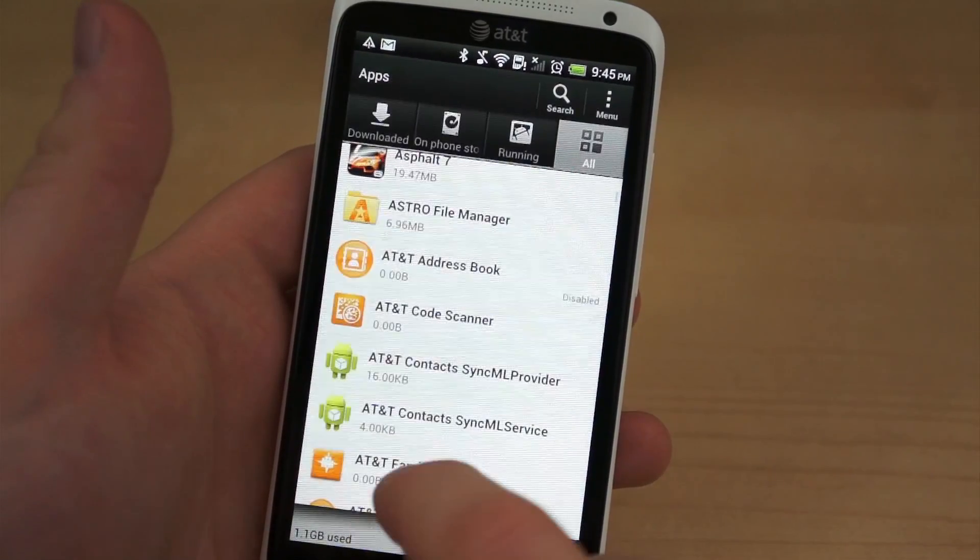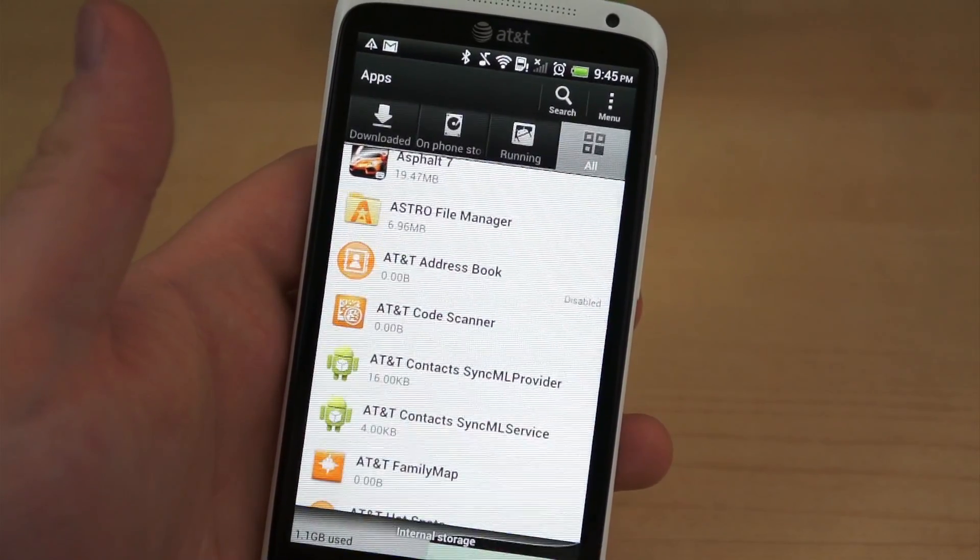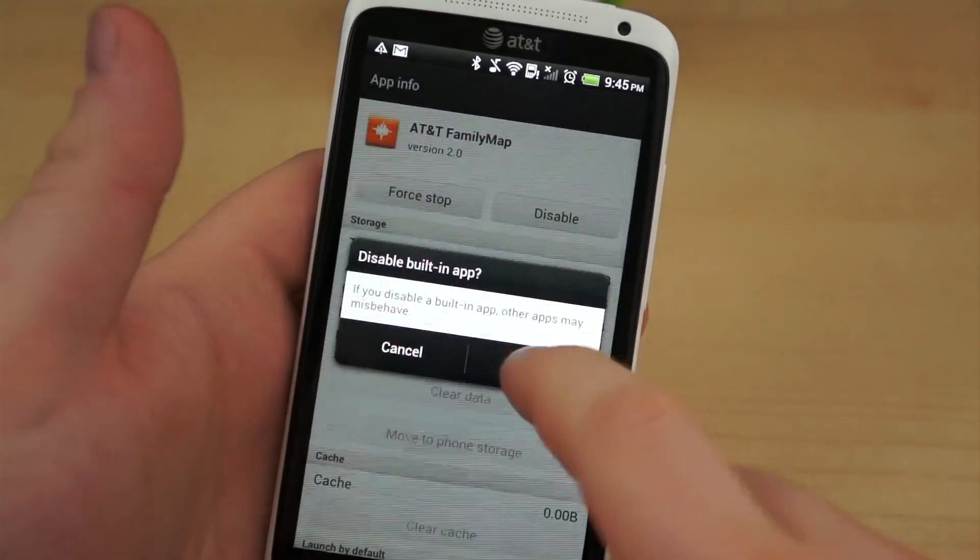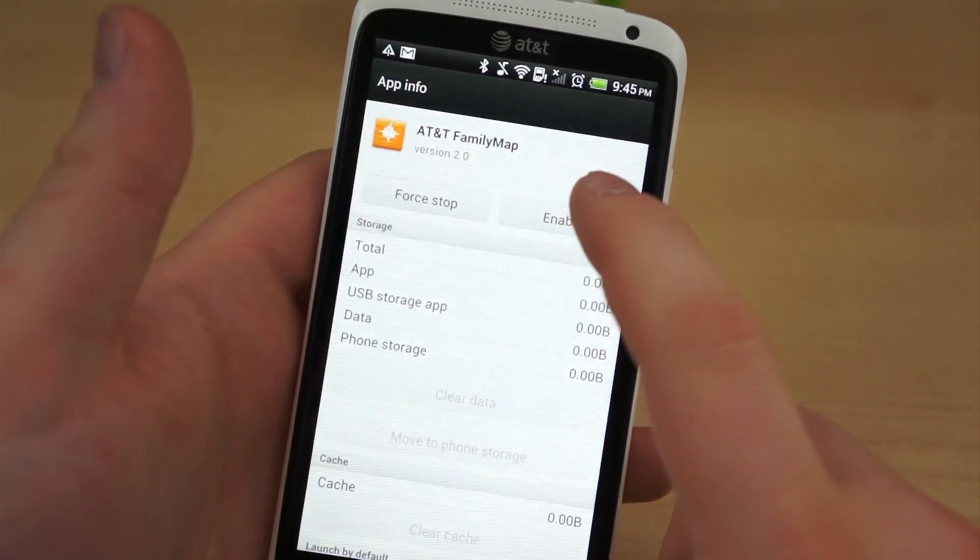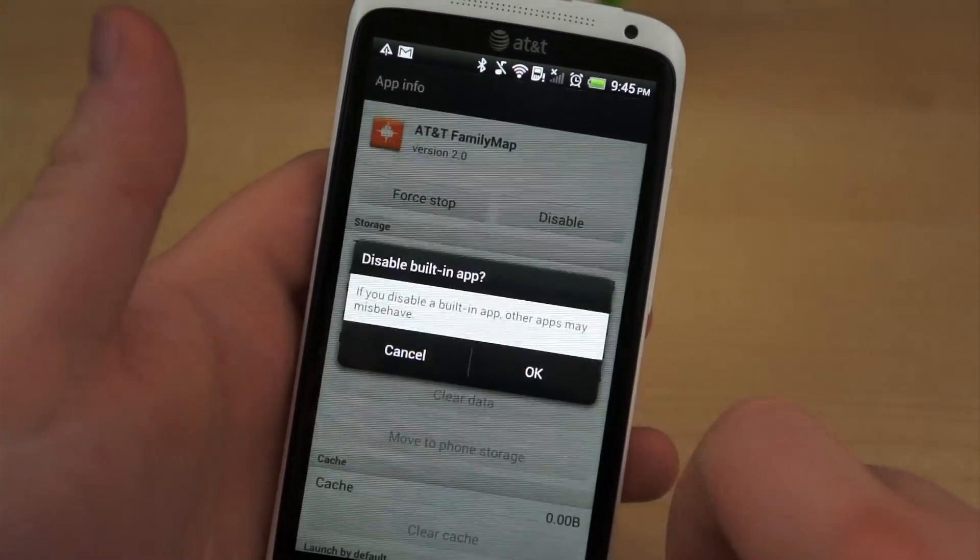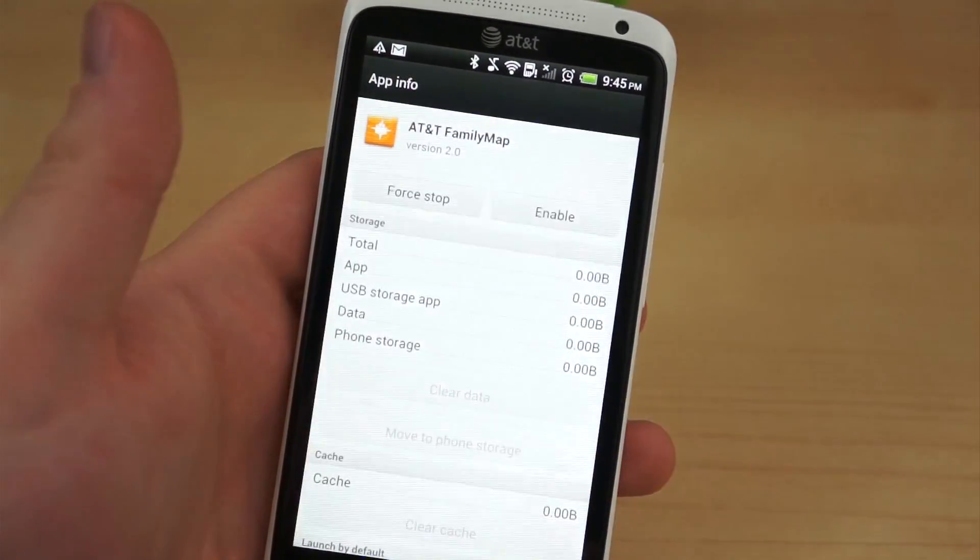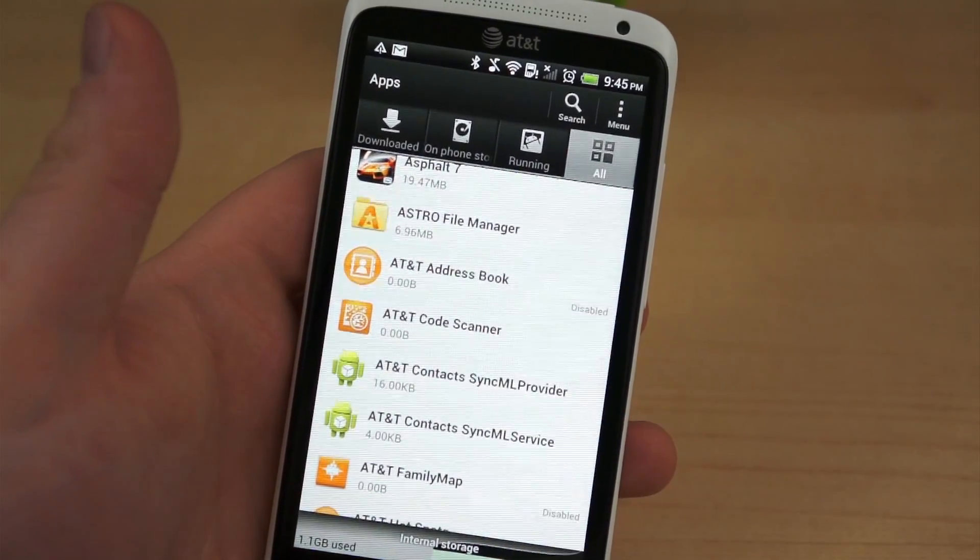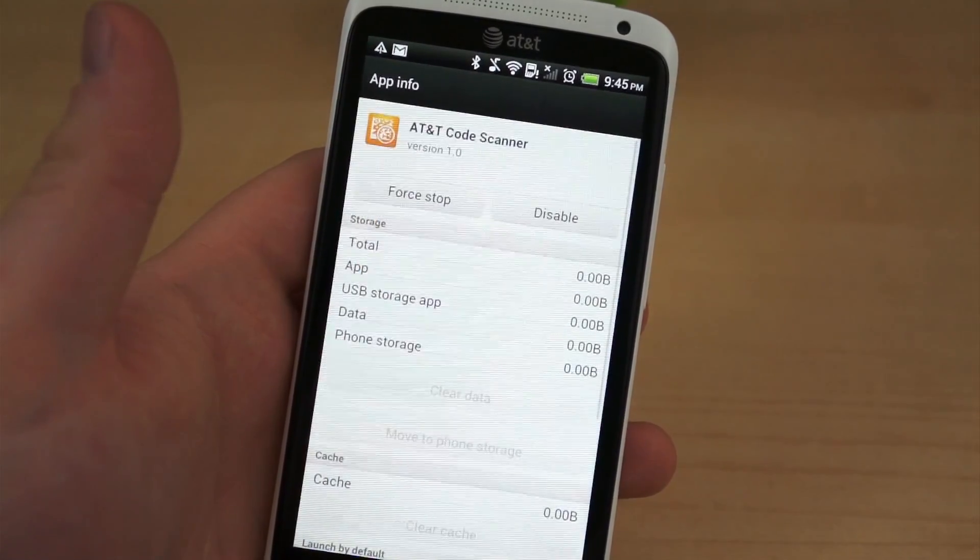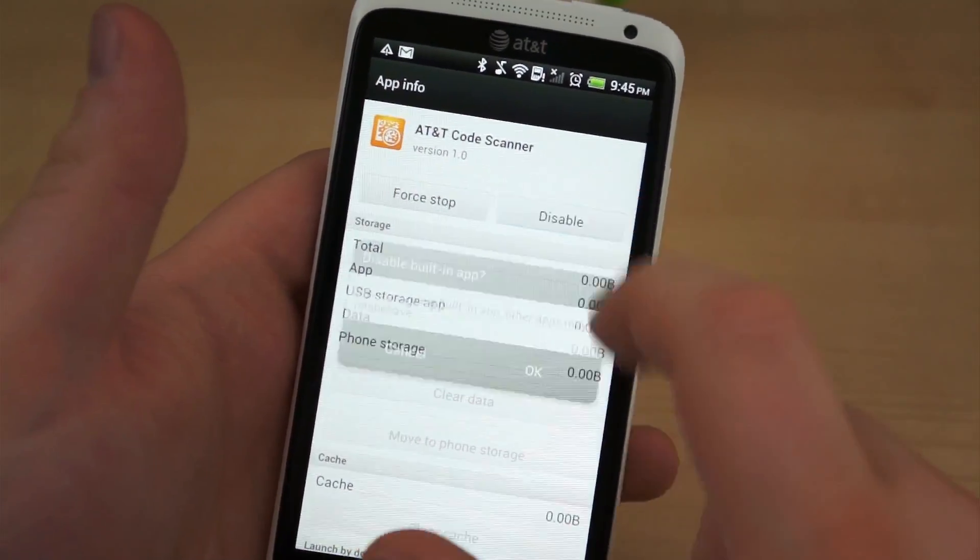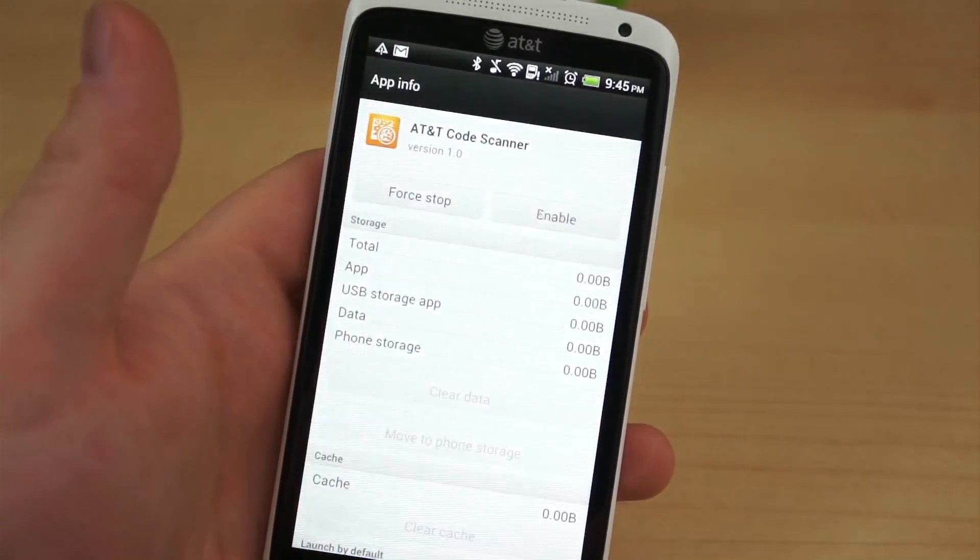Once again, navigate to Application Manager, locate the application, and hit the Disable button. While it doesn't free up storage, it prevents the application from running and, likewise, prevents it from accruing any more data in the background. A precautionary measure, if you will.